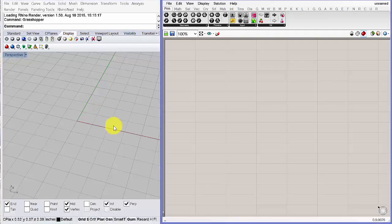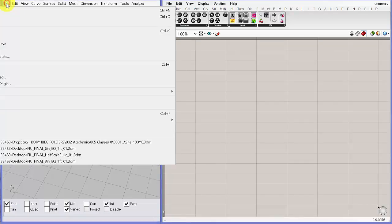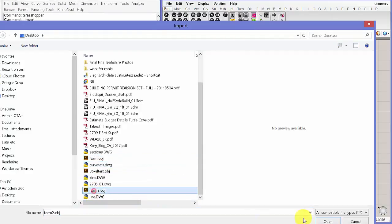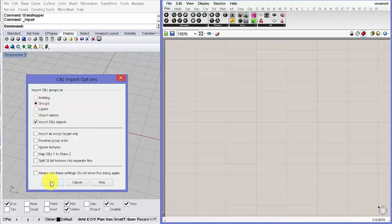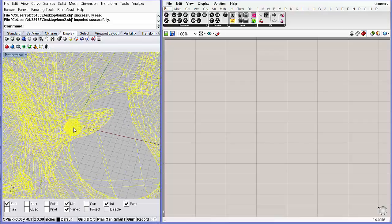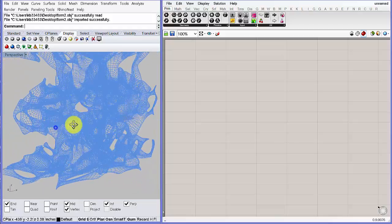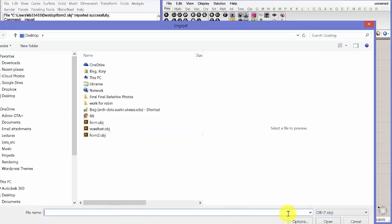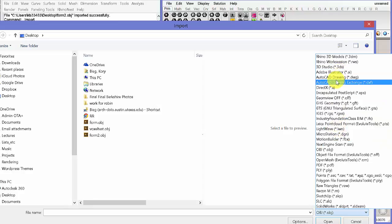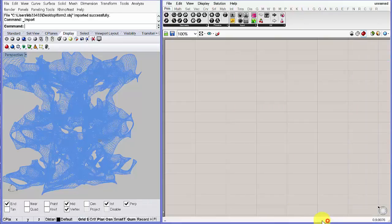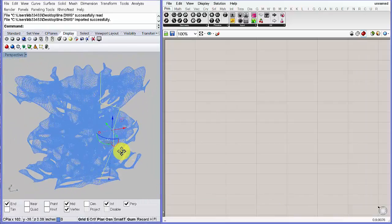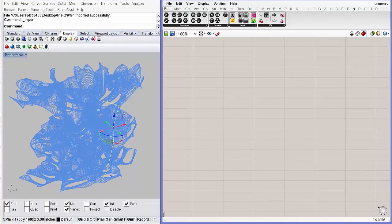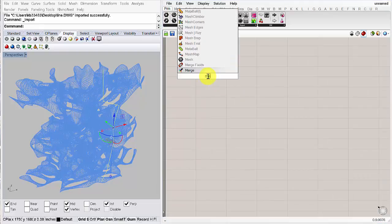Now we're in Rhino and just need to import the geometry. Go to File > Import, find 'Form 2', and click Open — just say OK at the defaults. Everything should be oriented correctly and there's your mesh. Then import the line: go to File > Import, select DWG from the drop-down, find the line file, and open it. Now go into Grasshopper — open the Grasshopper window — and we're going to bring the mesh and the line into Grasshopper.